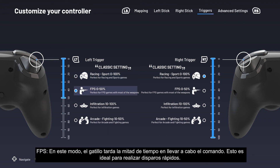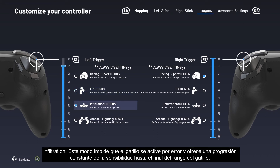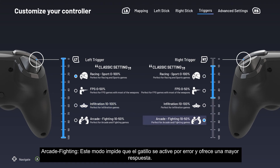In FPS mode, the trigger takes half the time to perform the command, which is ideal for firing off rapid shots. Infiltration mode prevents the trigger from activating by mistake and provides constant sensitivity progression until the end of the trigger range. Arcade/Fighting mode also prevents the trigger from activating by mistake while offering more responsiveness.